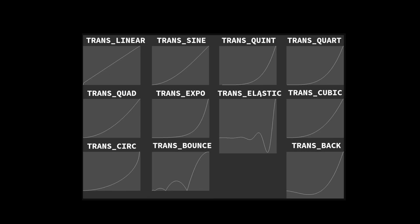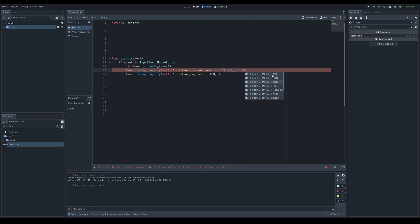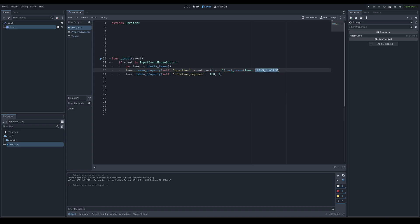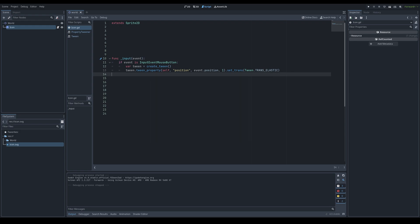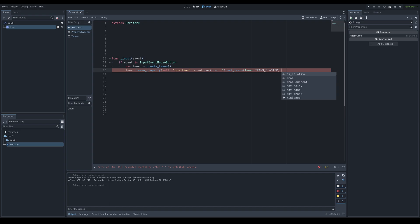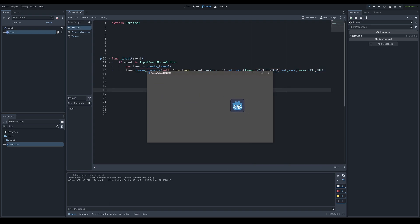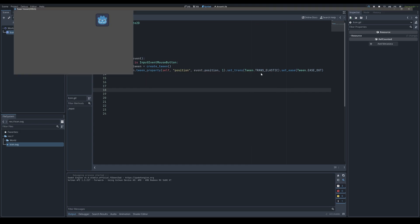The .set_trans() function sets the transition curve type. Looking at a curve chart, LINEAR produces a straight line, while TRANS_ELASTIC makes the curve oscillate and simulates a springy elastic effect, bouncing back and forth before settling at the final value. Setting TRANS_ELASTIC causes the sprite to spring toward the mouse with a bouncy feel. Combining set_trans(TRANS_ELASTIC) and set_ease(EASE_OUT) together produces a fast movement with a nice bounce-back at the end.